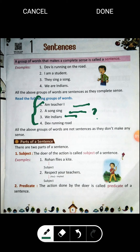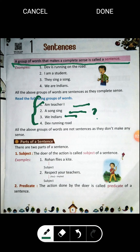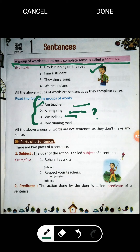We call something a sentence only when a group of words makes a complete sense. For example: 'Dev is running on the road' — Dev sadak pe daur raha hai. It is meaningful, arth nikalta hai, so it is a sentence. Second: 'I am a student' — if I say 'I student am' it makes no sense, but 'I am a student' makes complete sense. Also: 'They sing a song' and 'We are Indians' — these are all examples of sentences.